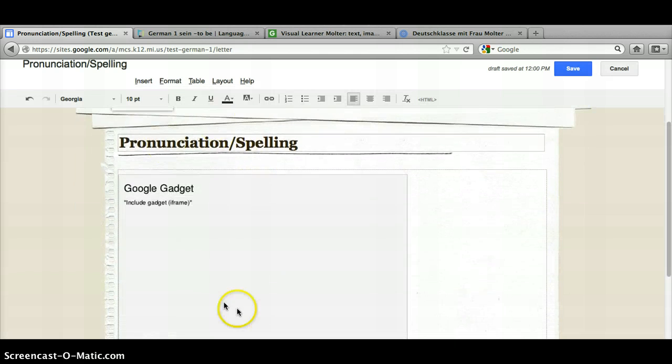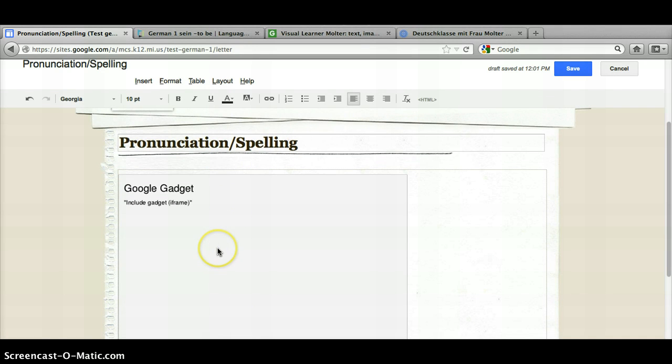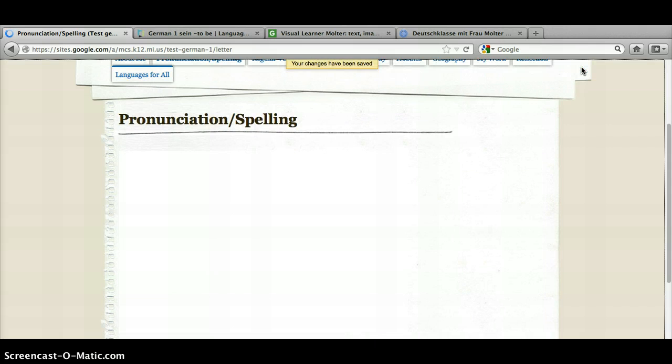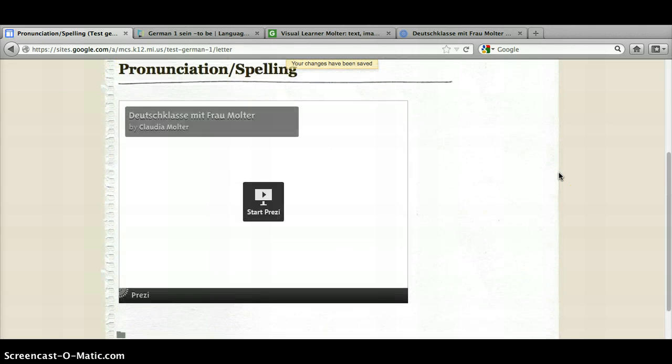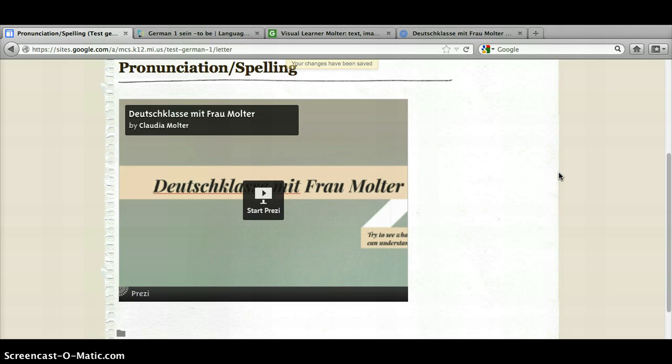We'll see here that we've got a spot that our Prezi is going to be and finally you will click save. And here we go. There's my Prezi. It's embedded in the website.